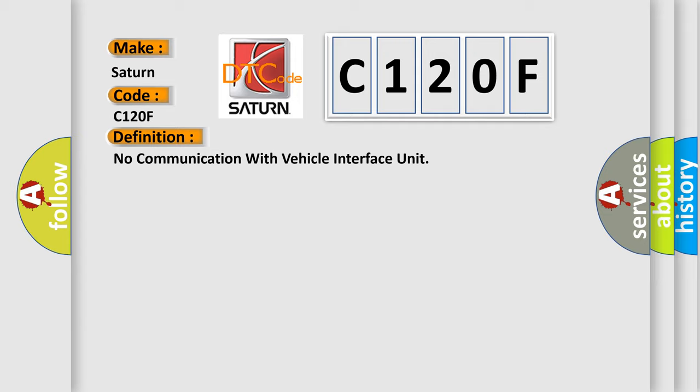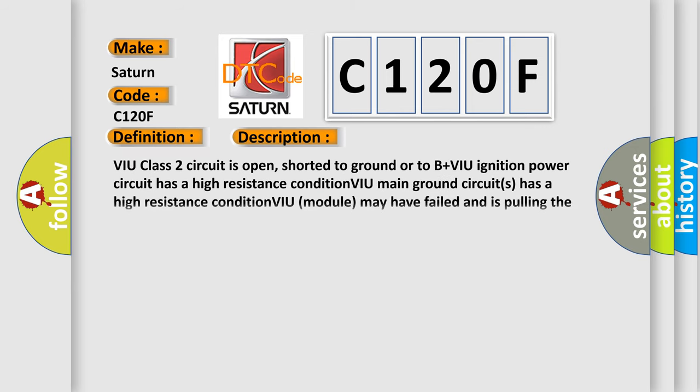The basic definition is No communication with vehicle interface unit. And now this is a short description of this DTC code. VU class 2 circuit is open, shorted to ground or to B plus VU ignition power circuit has a high resistance condition, VU main ground circuits has a high resistance condition, VU module may have failed and is pulling the circuit low.